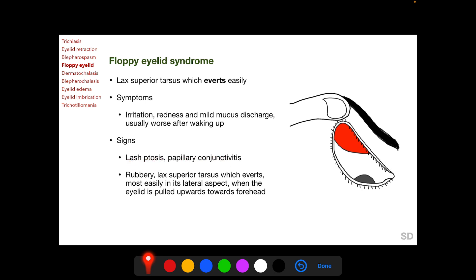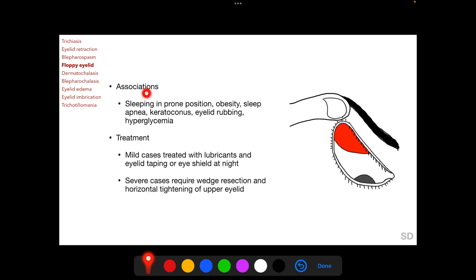In lash ptosis, the lashes of the upper eyelid are directed anteriorly and inferiorly instead of anteriorly and superiorly as they normally do. Floppy eyelid syndrome is characterized by a rubbery, lax superior tarsus which everts most easily in its lateral aspect, as seen in the diagram when the eyelid is pulled upwards towards the forehead.